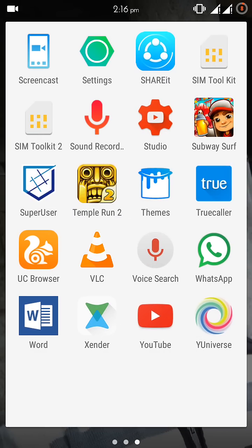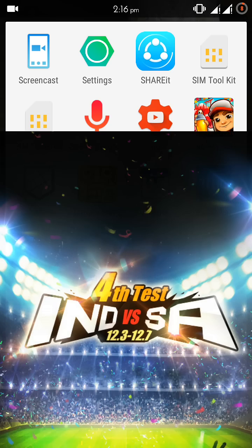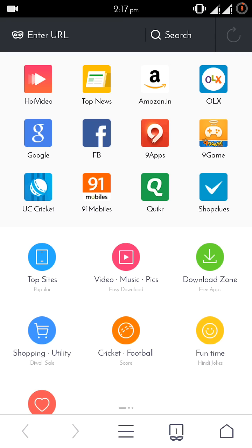But for some purposes, if you want to disable ad block in your UC browser, first of all open UC browser.